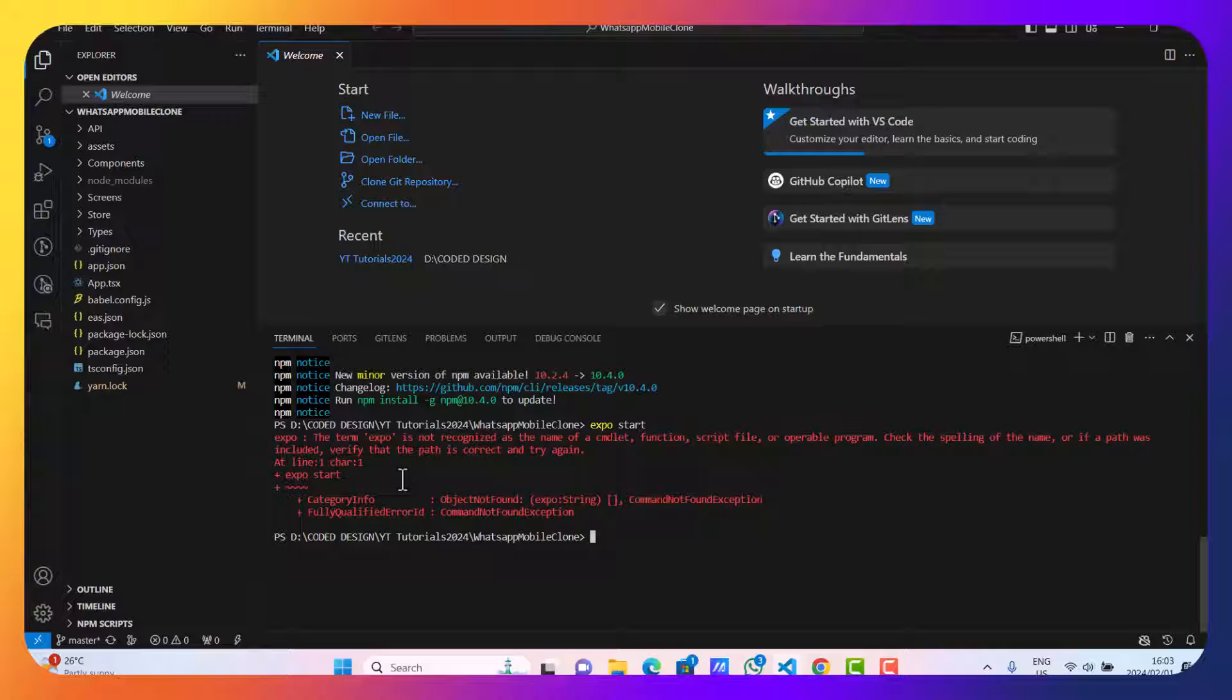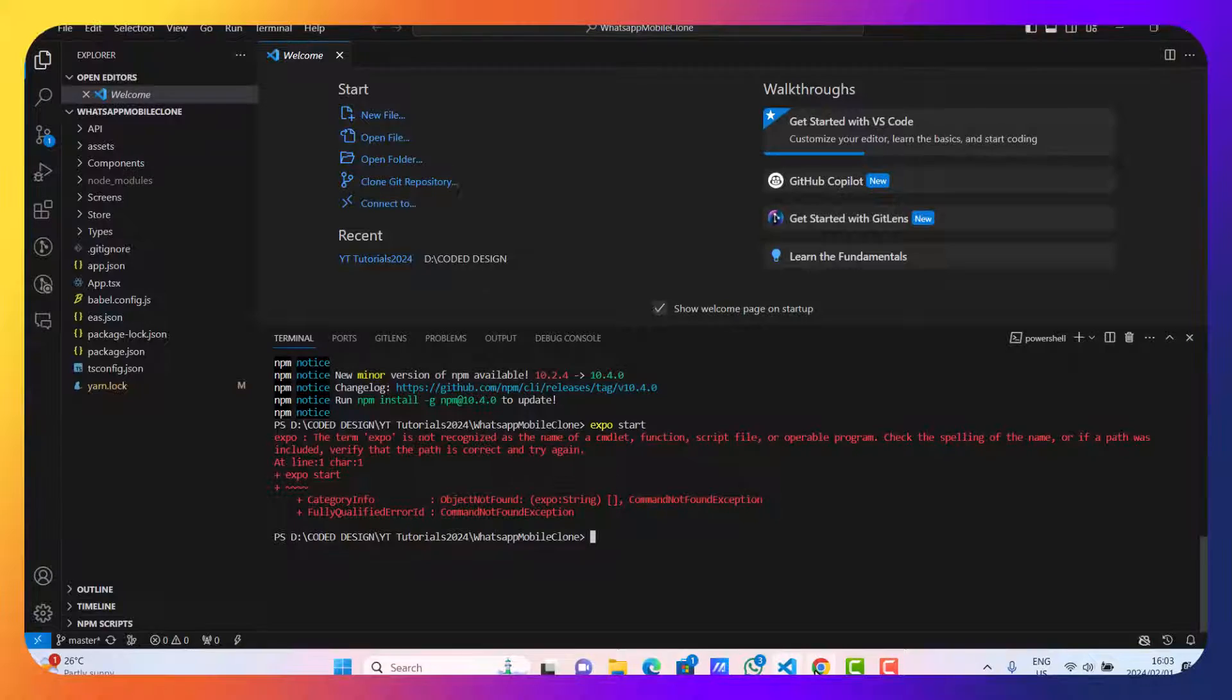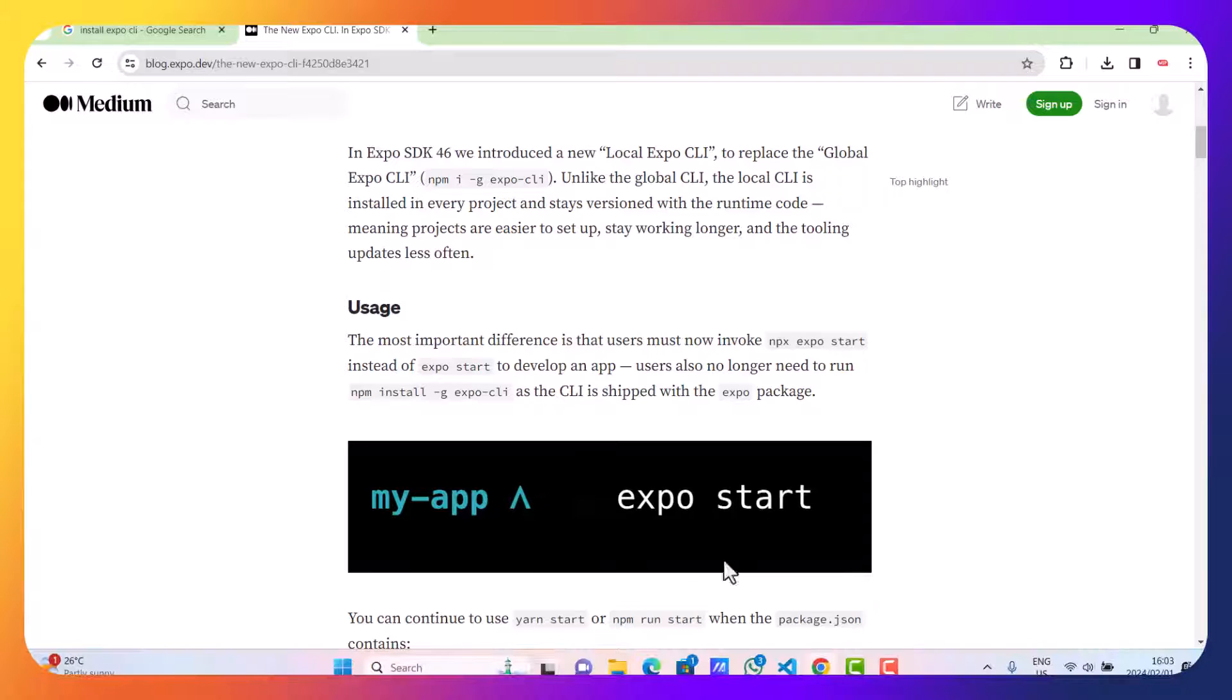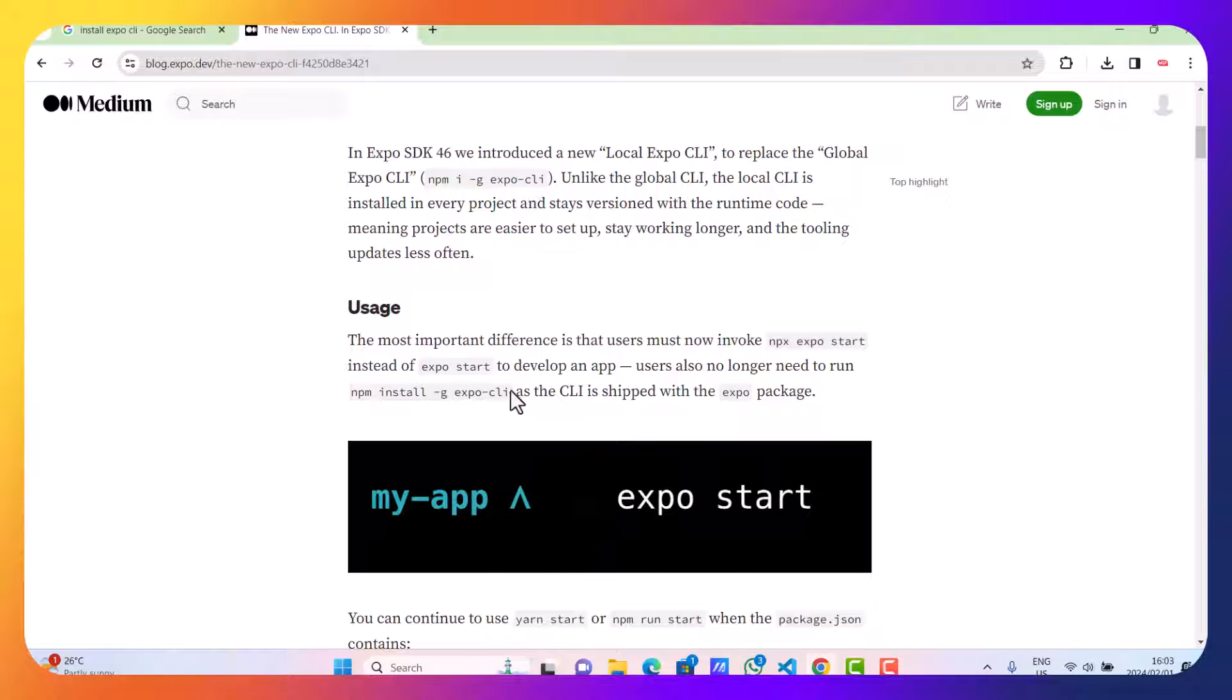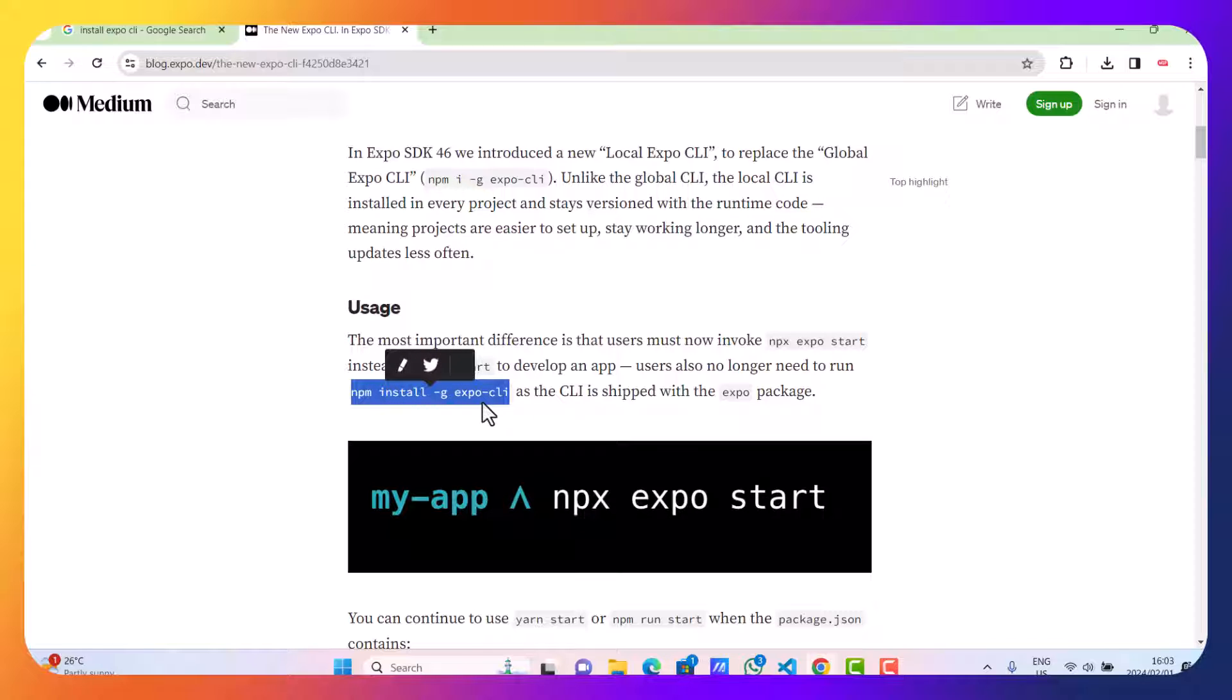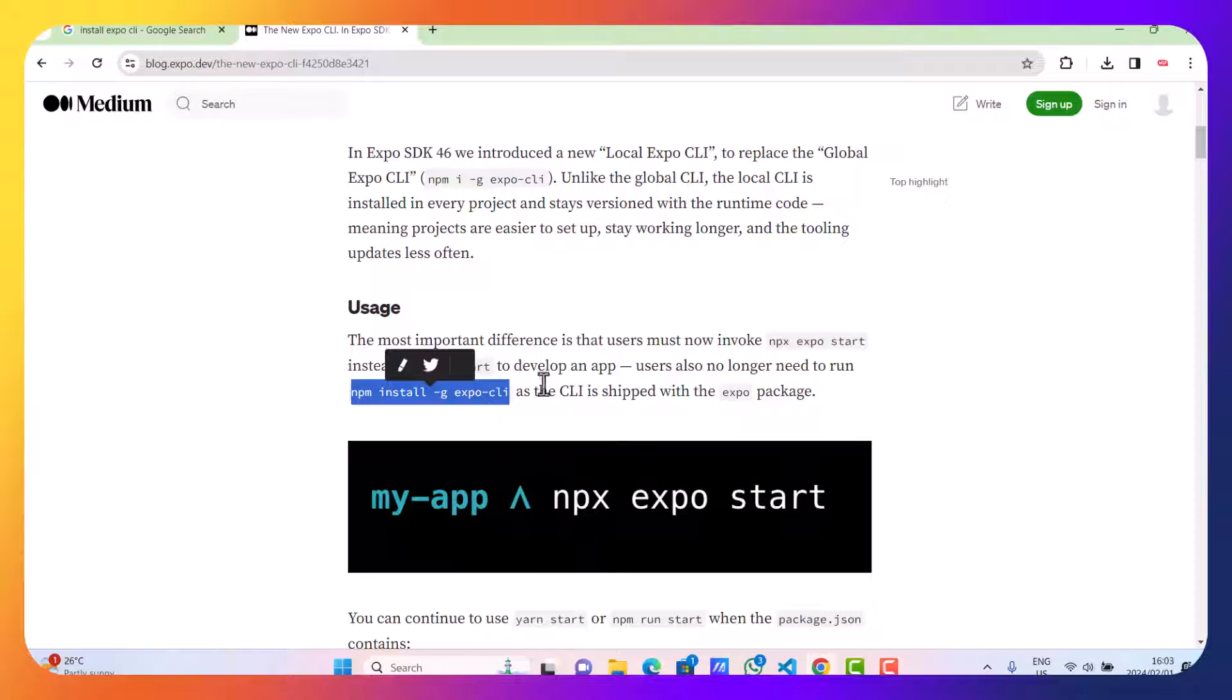What does this mean? This just means that Expo CLI has not been installed. So in order for us to install the Expo CLI, we just need to copy this command and paste it there on the command line.